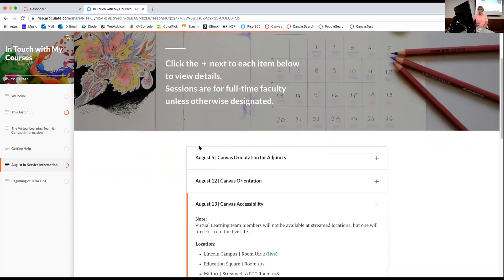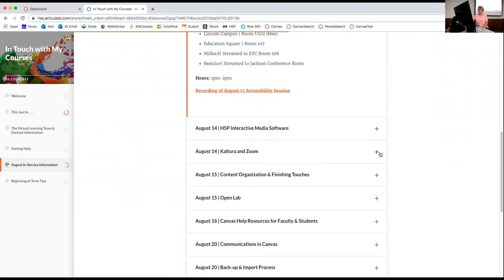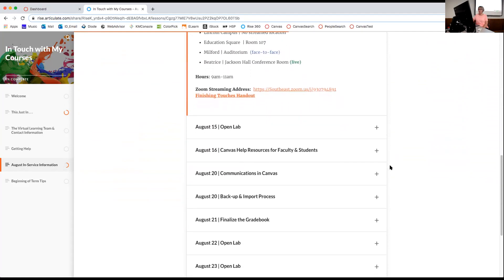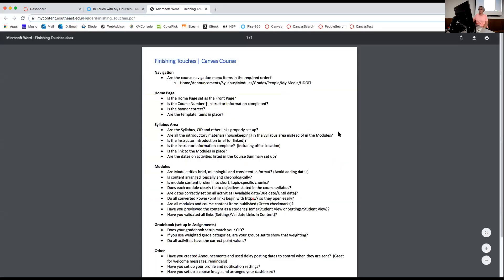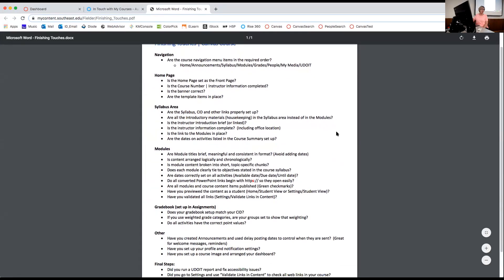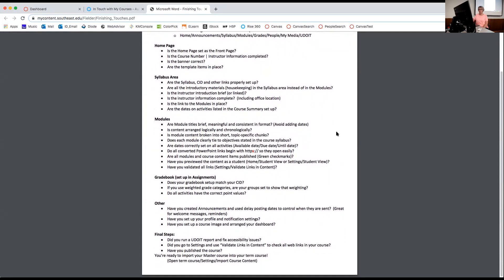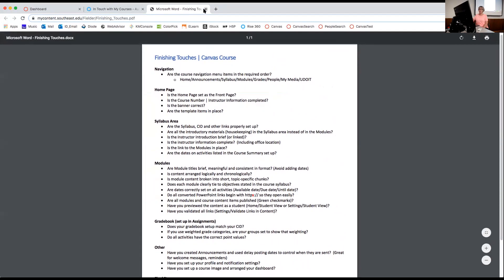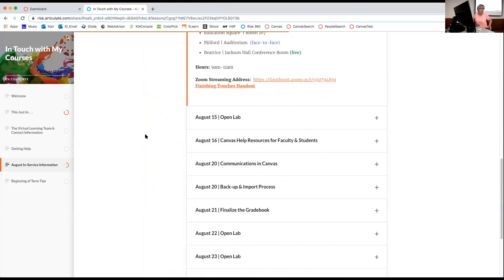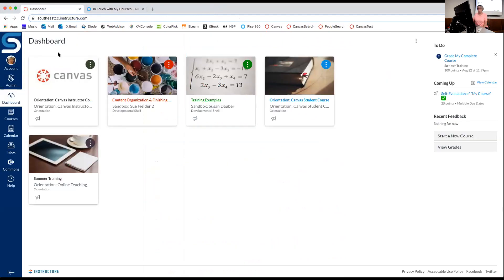For today's presentation, I want to point out that there is a handout available. Here is the finishing touches handout — you can click to it, download it, and print it. This is kind of my agenda for today. The only place I've really got it posted is in the newsletter with the orientation stuff, because that's a logical place to put it. Let's go to my dashboard and get started.